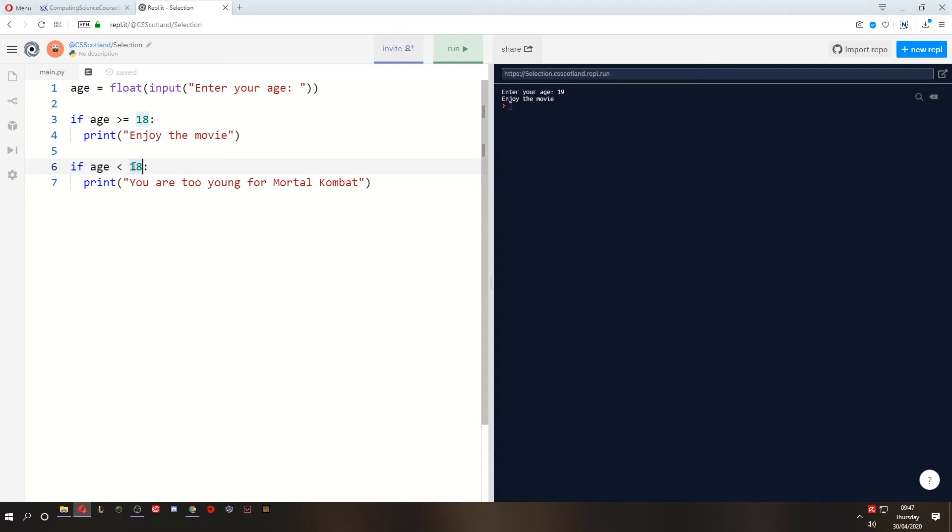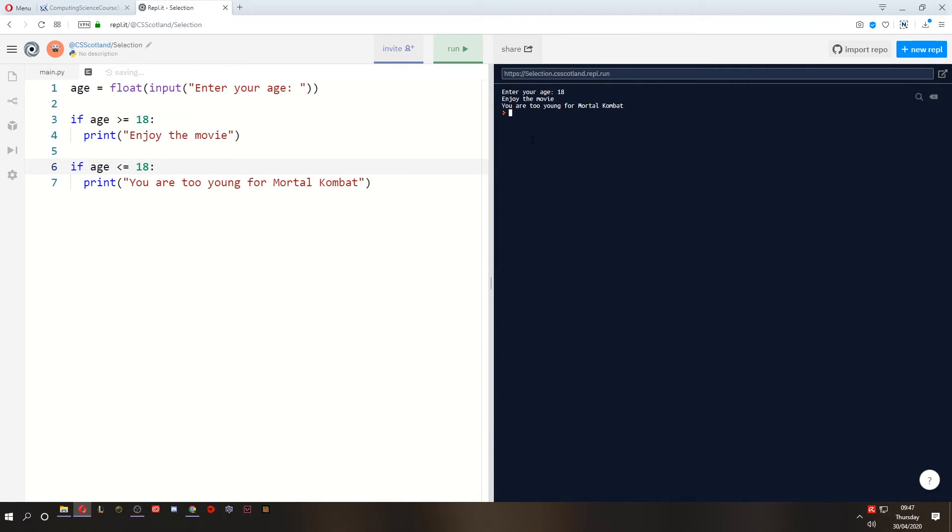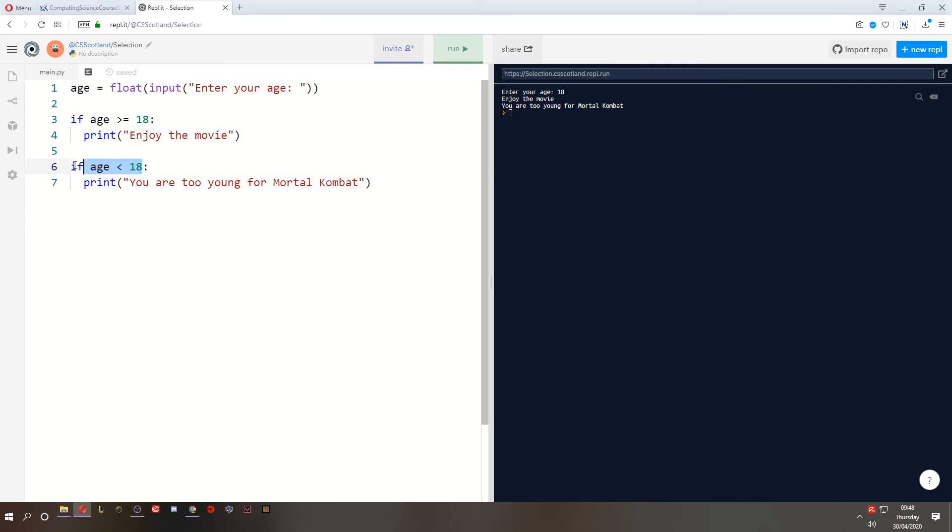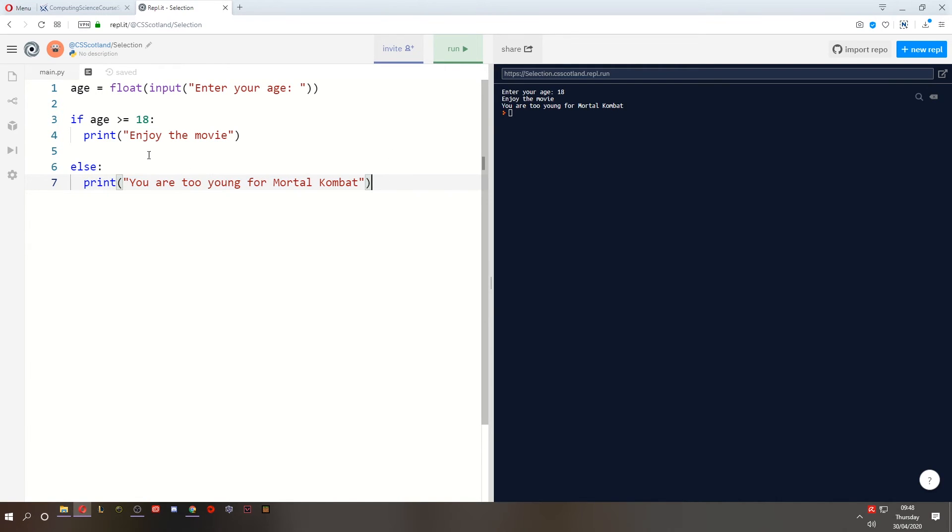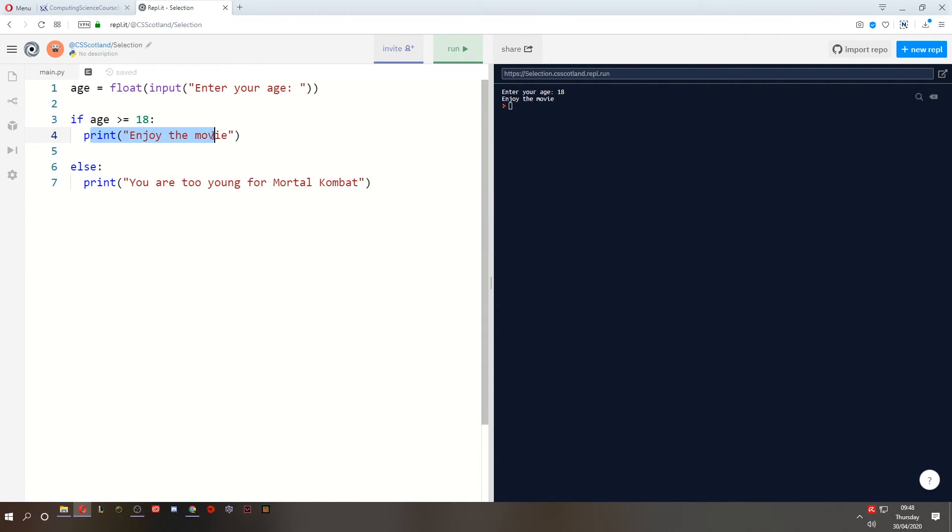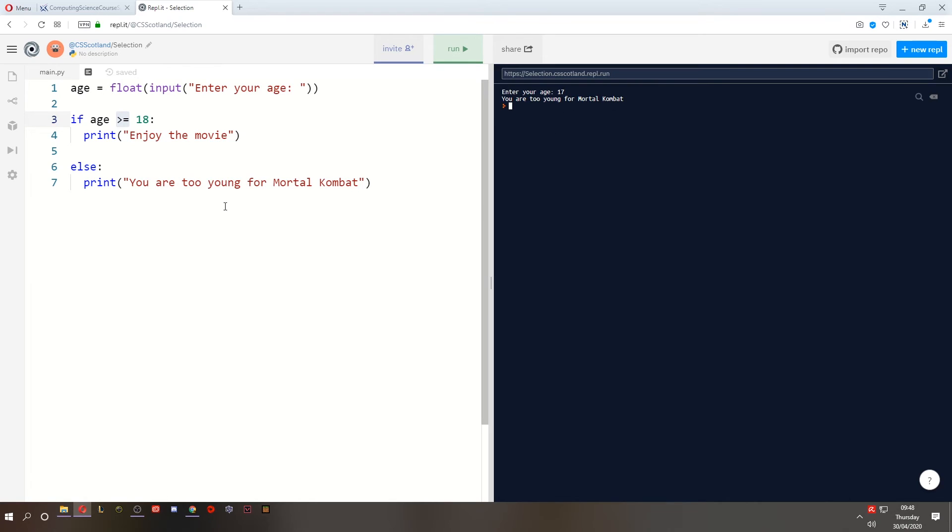But then you're probably thinking well how do we get around this problem? Well instead of checking it again I could just say if the age is greater than or equal to 18 print enjoy the movie. Otherwise, so if it's not greater than or equal to 18, print this line of code. So how do we type that? A special keyword in Python is else. Most programming languages have an if else construct. So if the age is greater than or equal to 18 I'm going to print enjoy the movie otherwise it will print you're too young for mortal combat. Quite intuitive, quite easy to understand. So if I am exactly 18 I will enjoy the movie. Otherwise if I'm 17 I'm too young for it.